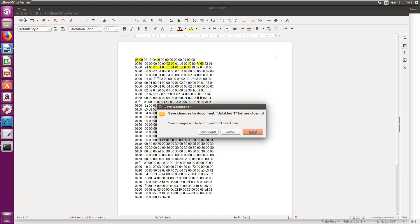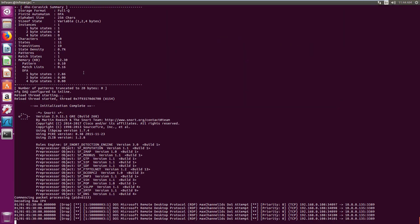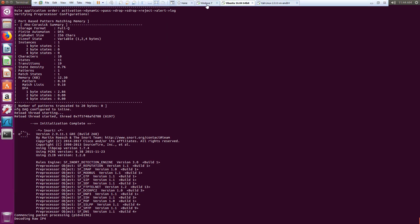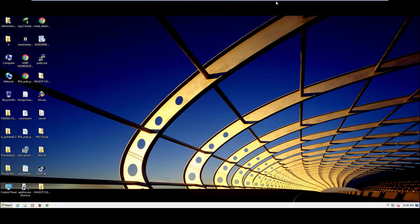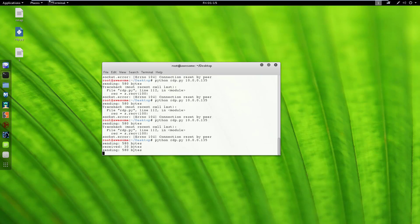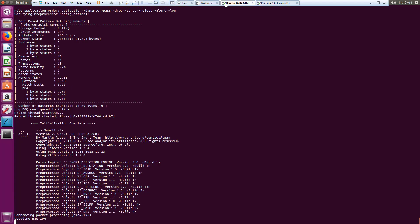Let me demonstrate this: if I change the distance to 5 instead of 3, then run Snort again — the machine is on, let's start the exploit — you can see the machine is down and nothing happened. Snort did not trigger because the distance was wrong.